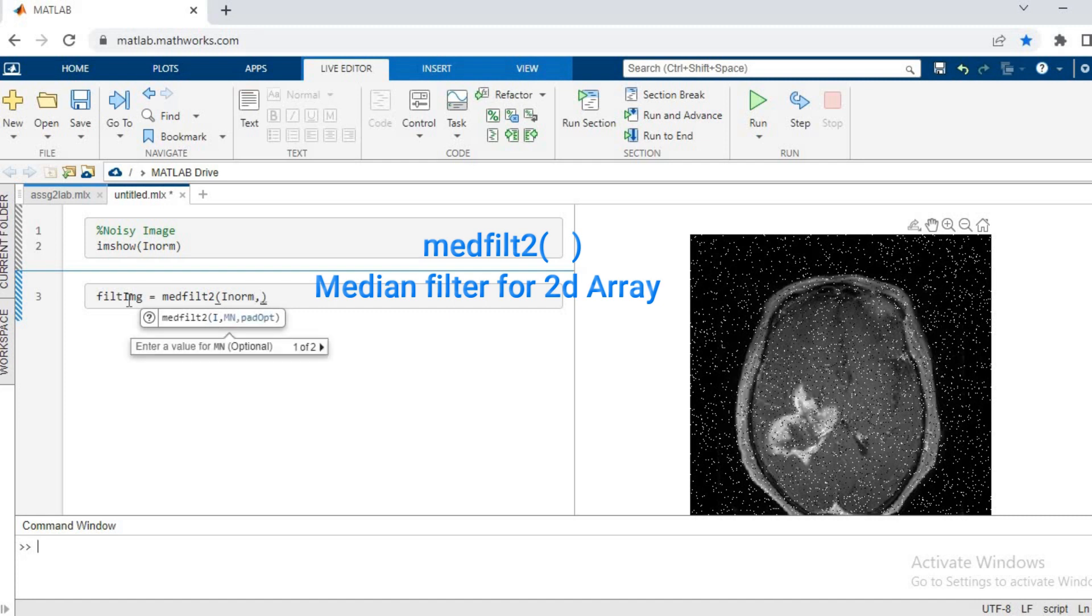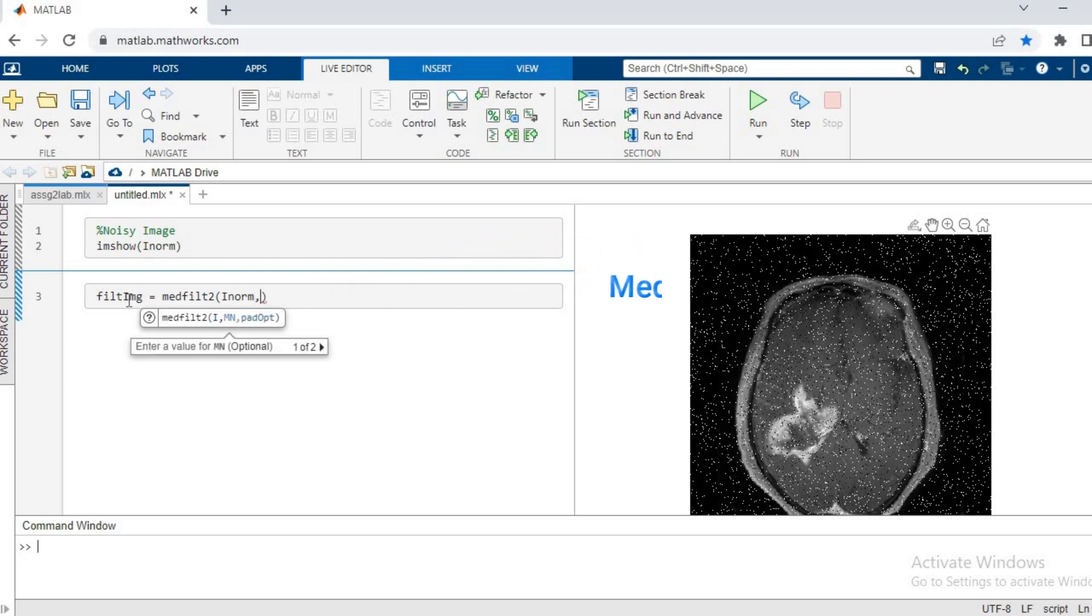Then we pass 3 by 3, that is our window size. So for starters, we'll start with a size of 3 by 3.